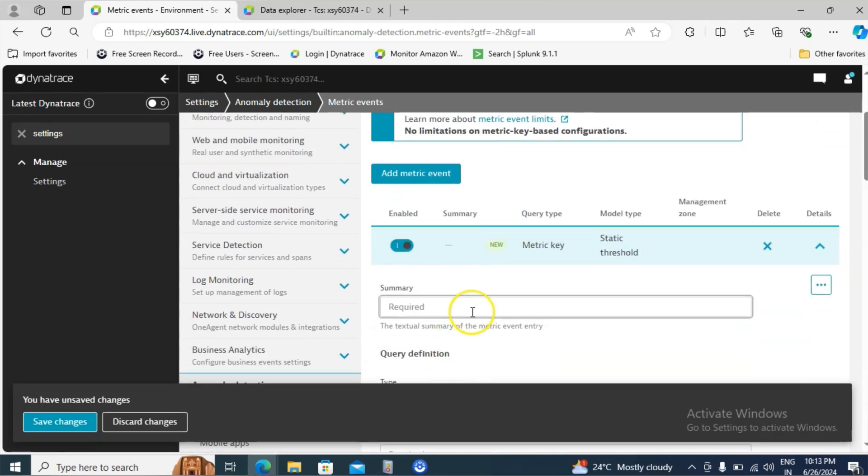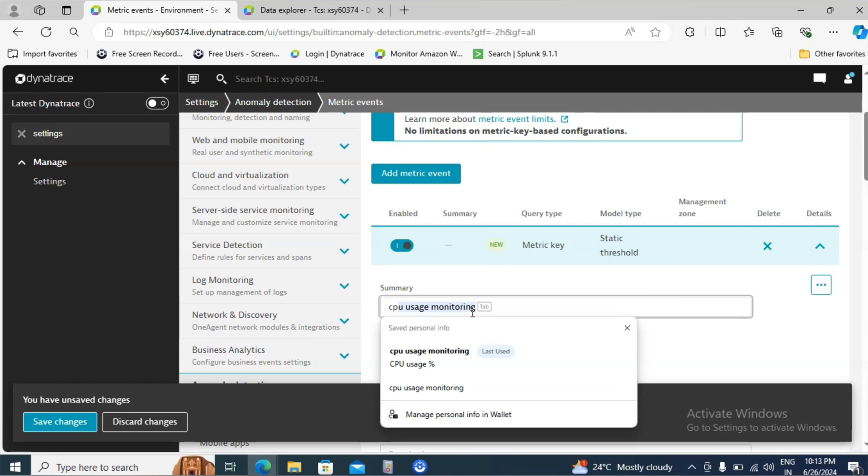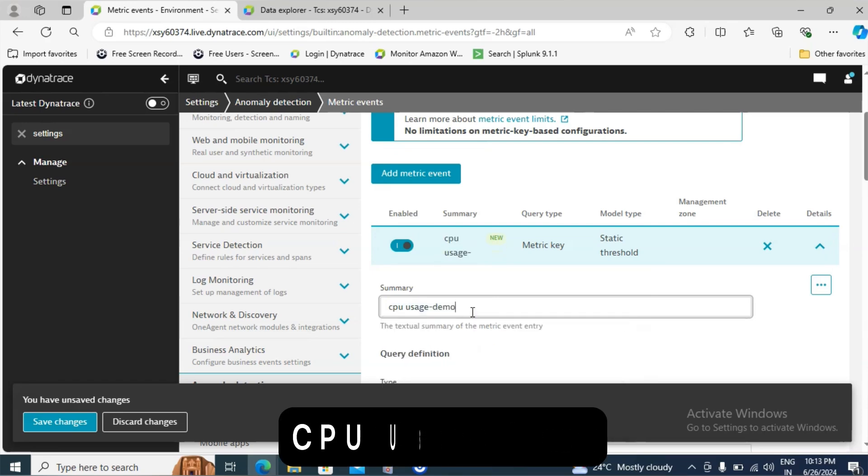Scroll down. Provide the name for that. I will give CPU usage demo.